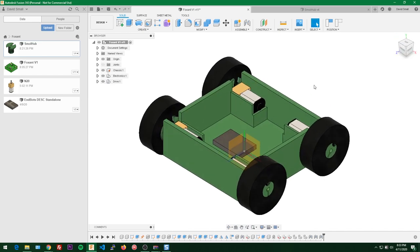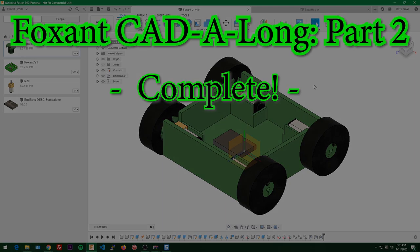That'll do it for part two of our Foxint catalog. I know I said the videos were going to be shorter and it ended up being about twice as long, but I really wanted to get the mirror and drive unit copied with all the wheels before finishing up. Let me know if you want shorter videos or something in between. If you have any questions, feel free to ask in the comments and I'll be happy to answer. Make sure you're subscribed so you're notified when the next part comes out. See you all next time.